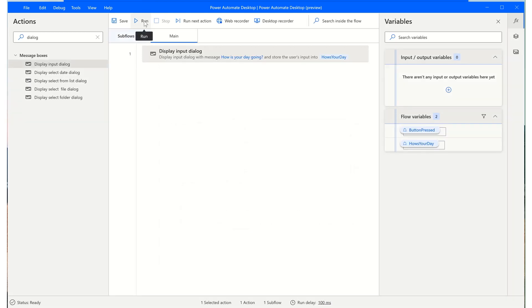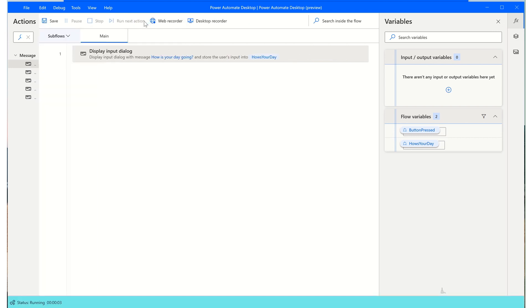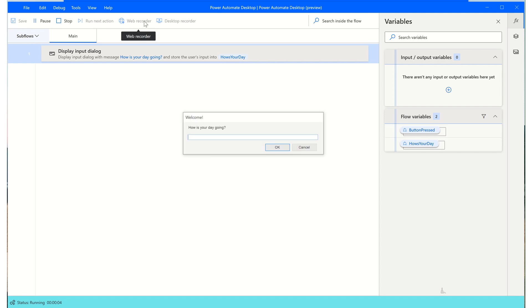And now I'll give this a quick run. So the dialog box will appear. We'll enter our response. Click on OK.